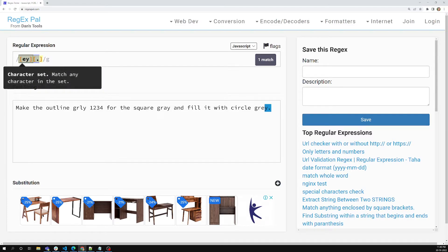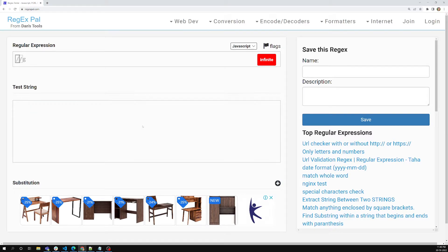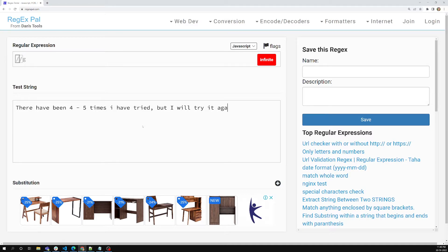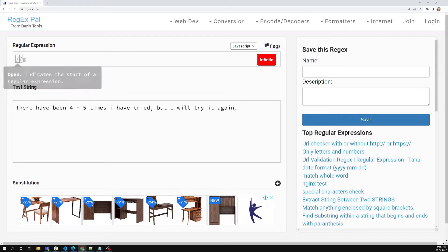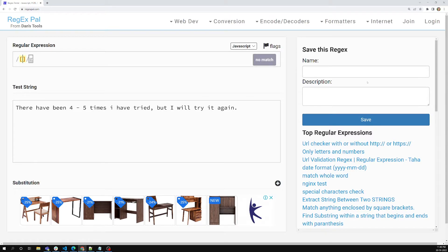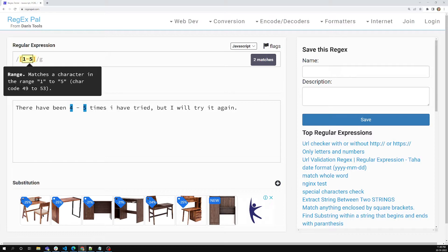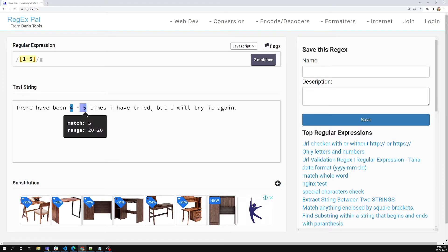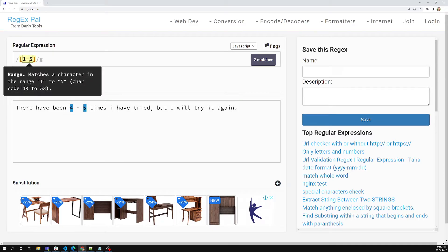Let's implement this in RegexPal. I'll write some text: 'there have been four to five times I have tried.' Now I will try to write a regex — I want to find numbers between one and five, so I write [1-5]. That means I am specifying a range to find digits between one and five, which is one, two, three, four, and five. We can see those numbers are being matched.